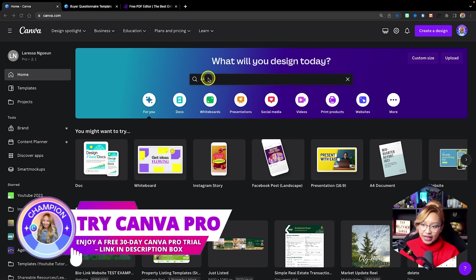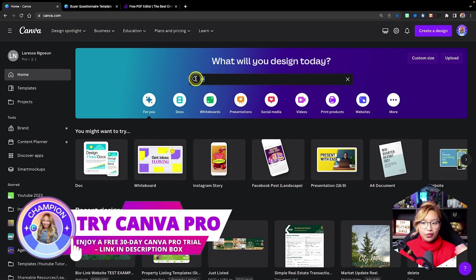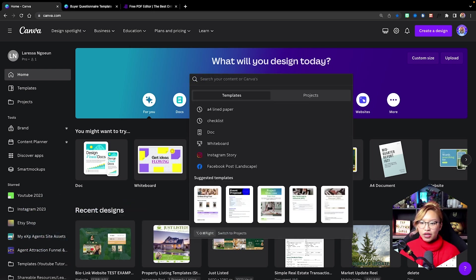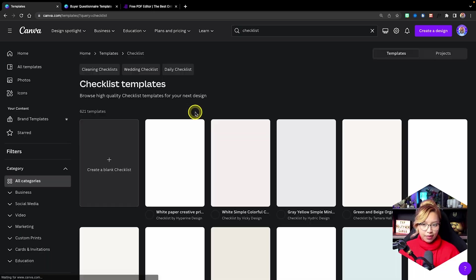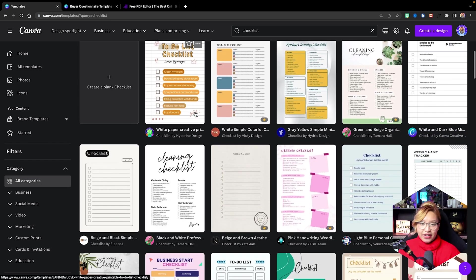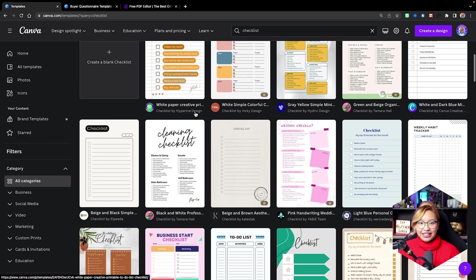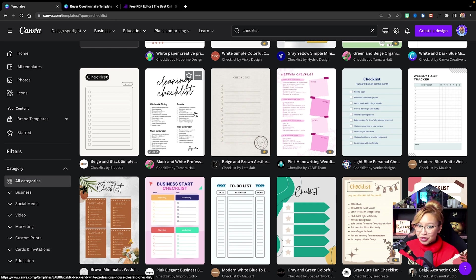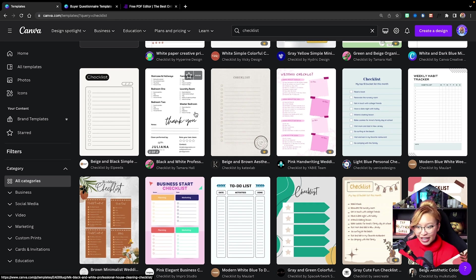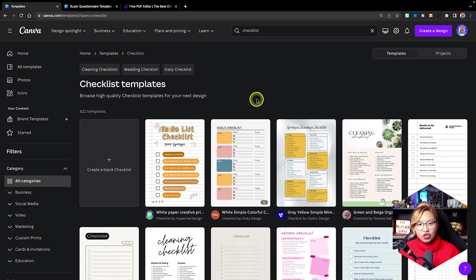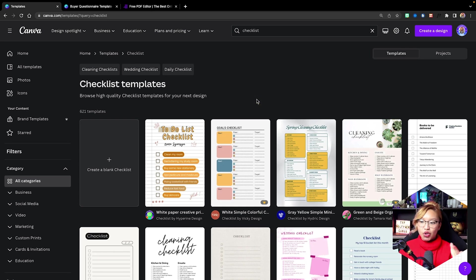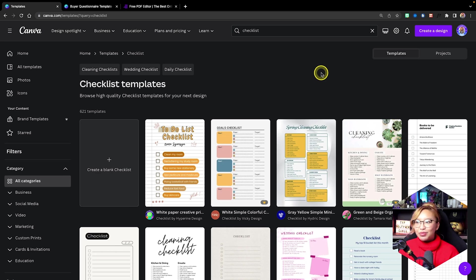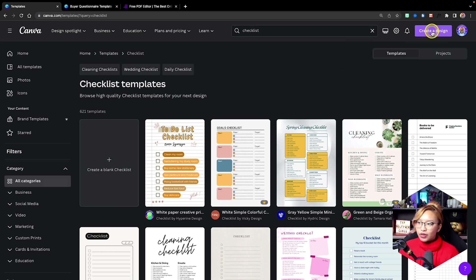Now, you can create this form completely from scratch or you can look up checklist in the templates here. I did do a search on real estate checklists and there were literally none. So what you can do is just use one of these templates and then customize it to your real estate questions. In this case for myself, because there were no real estate templates, I went ahead and created my own.